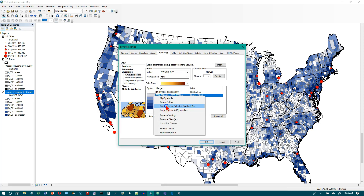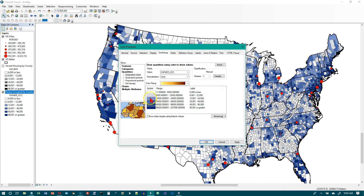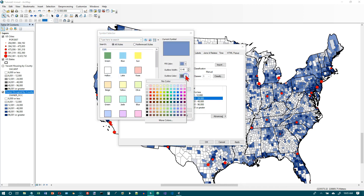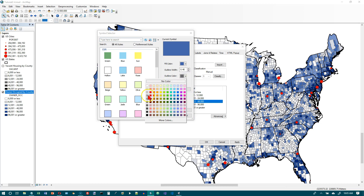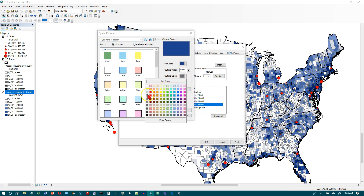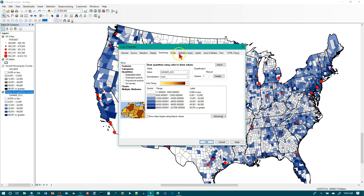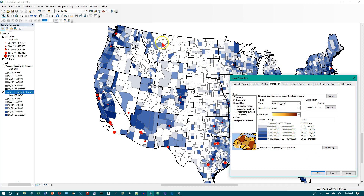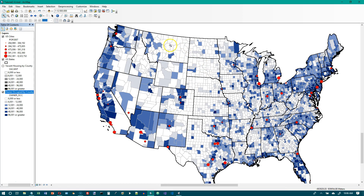Right-click or double-click the next symbol and set the outline color to Gray 30%, then click OK. After clicking OK and the map redraws, you can see the lines are now quite a bit lighter than they were before — they're not nearly as dark.